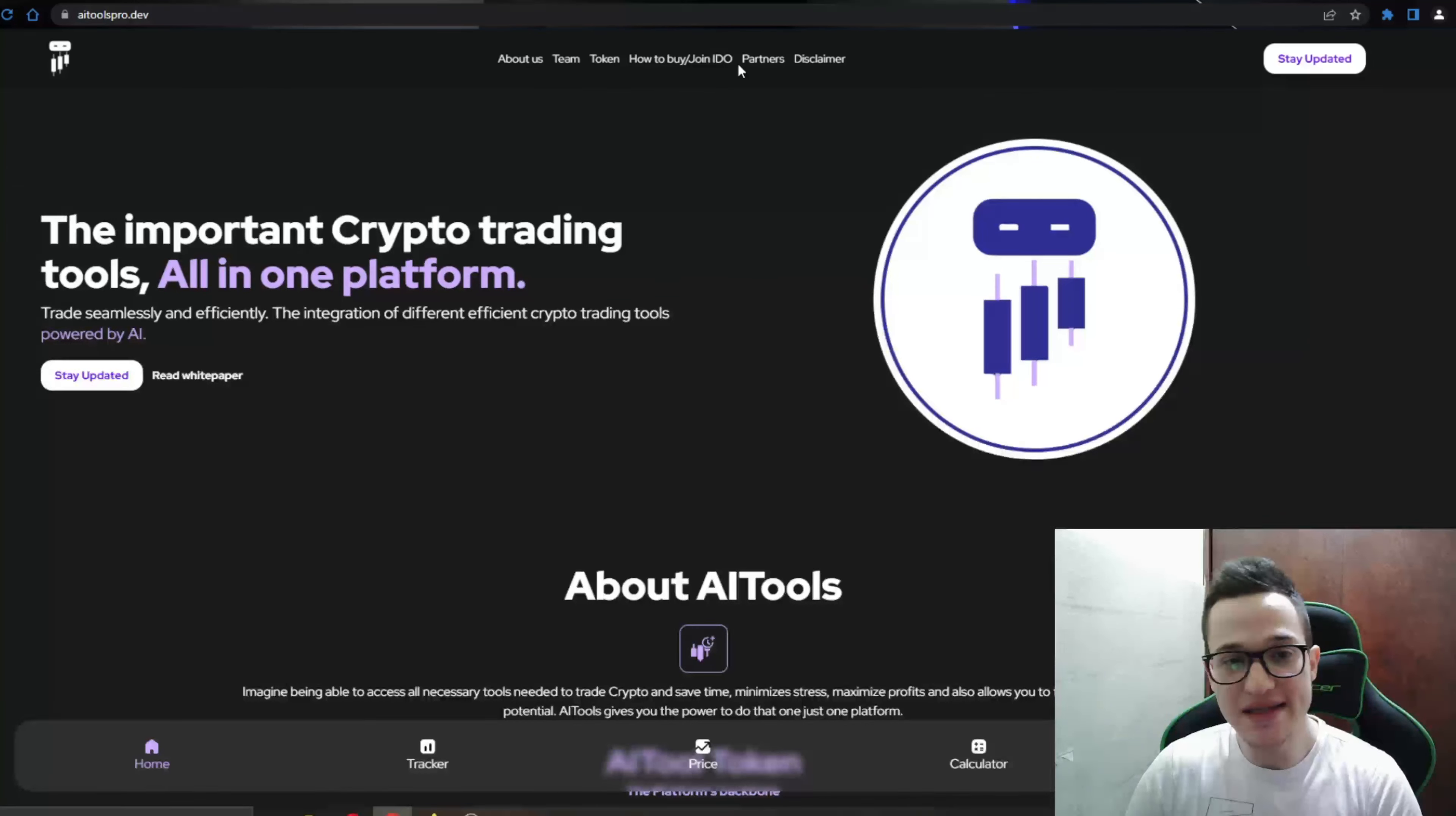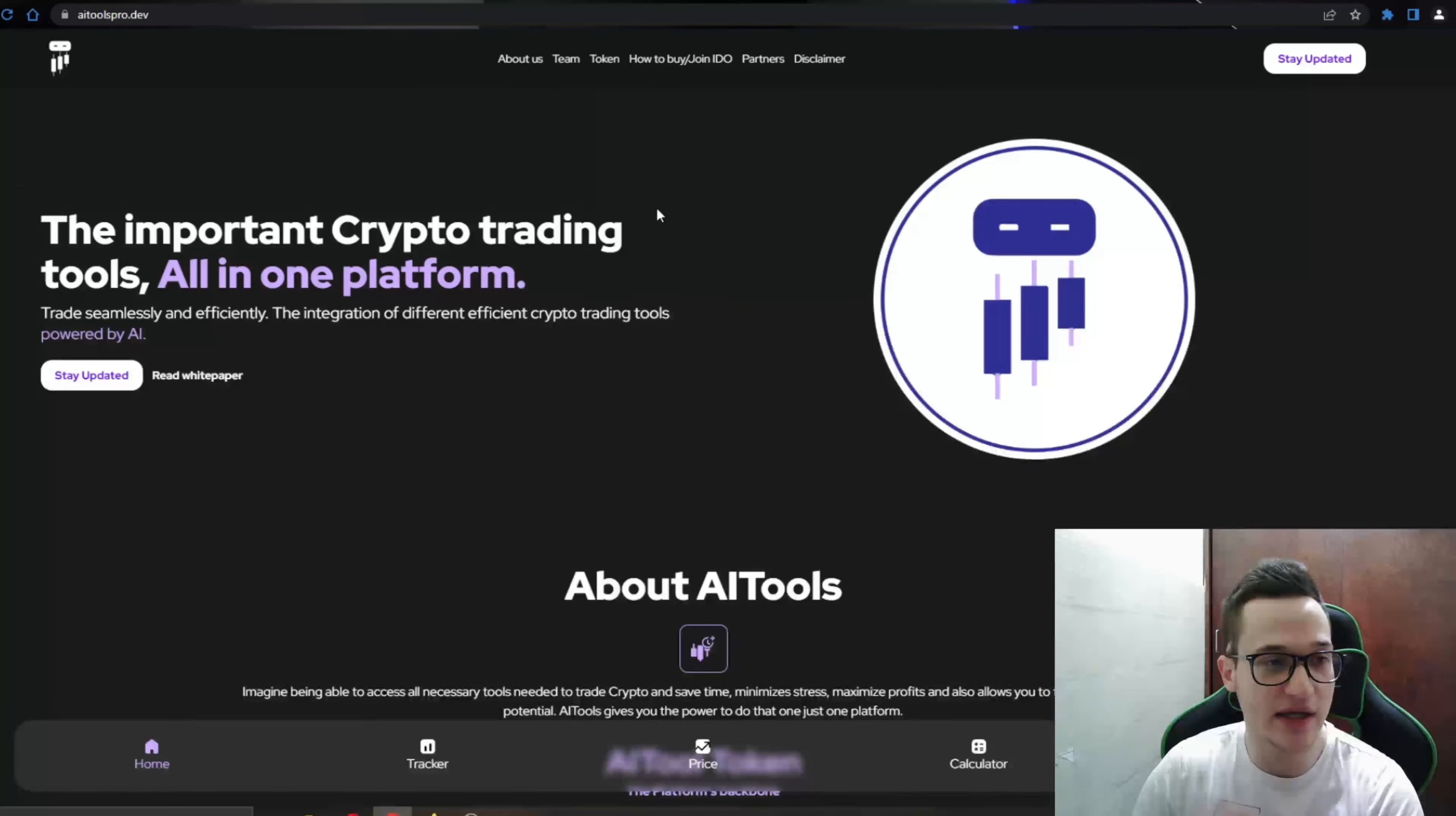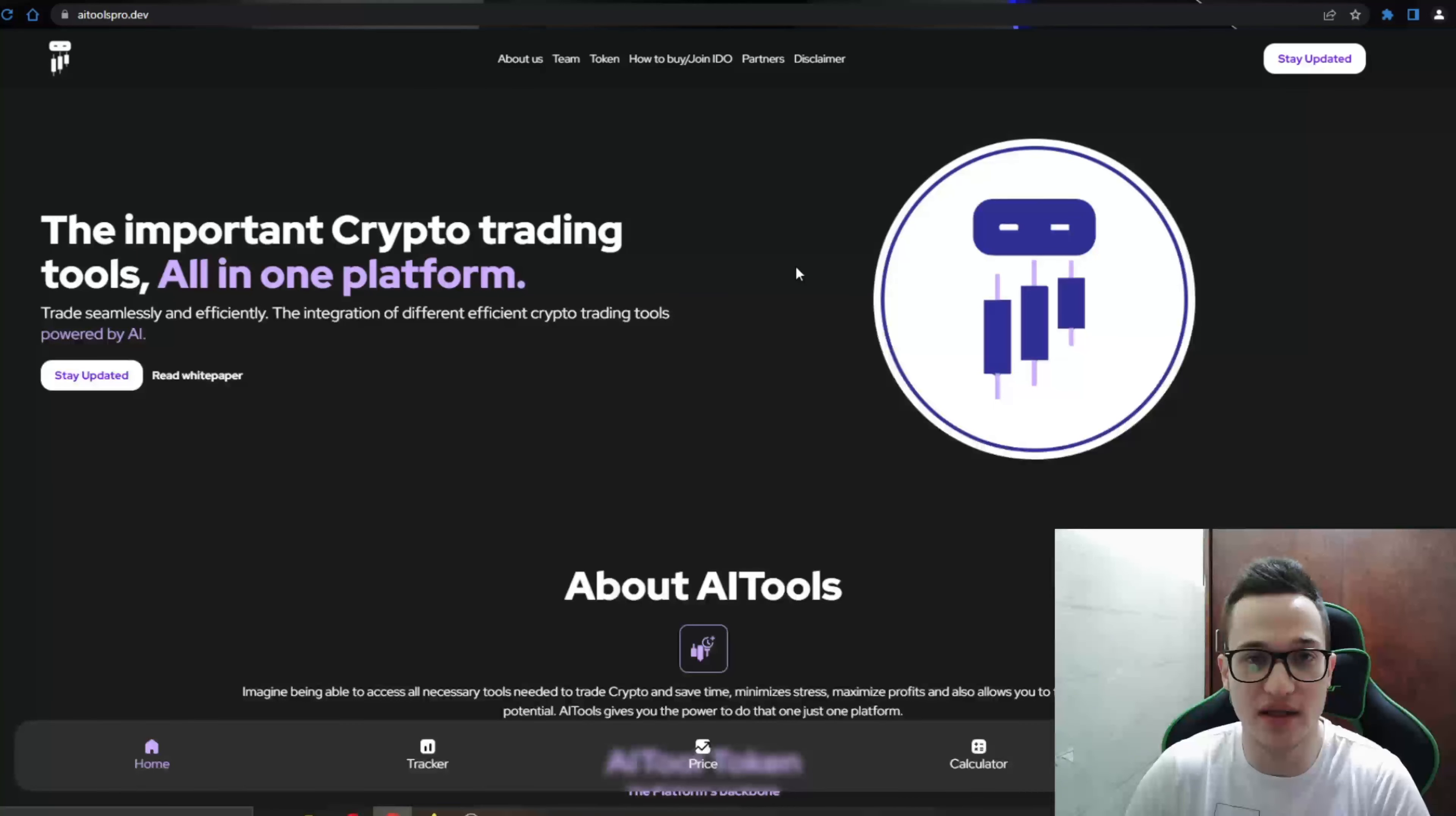So guys, let's go ahead and take a look at what makes this project so special, shall we? As you can see, here I am at the official website of AI Tools and right at the beginning of the website, in the homepage, you can see all the necessary sections that you need to read up about the project. You can see here are all the sections, the about section, theme section, token, how to buy, partners and the disclaimer section. So very nice of them to have everything in one pile at the very homepage so you know where to look for the information that you need.